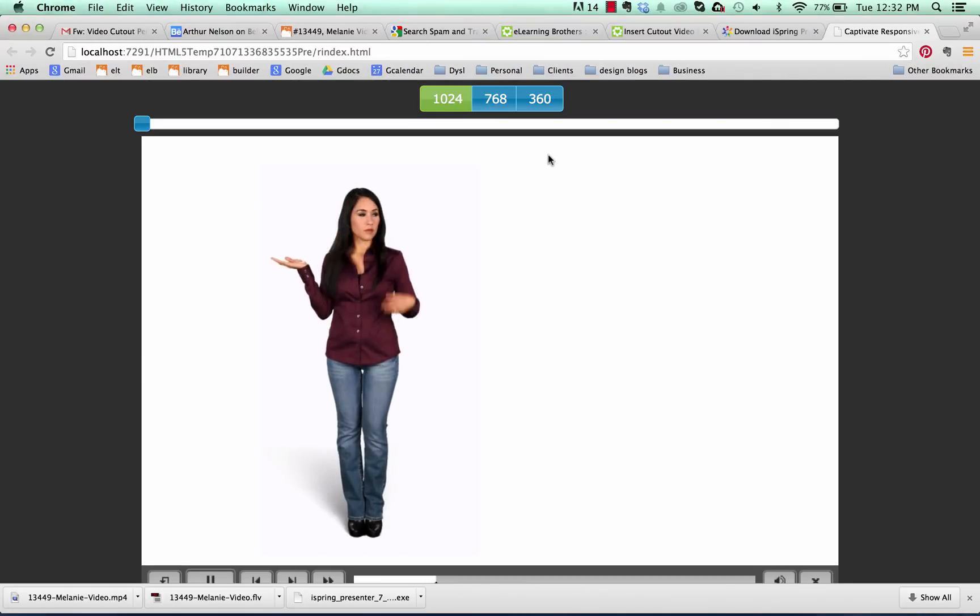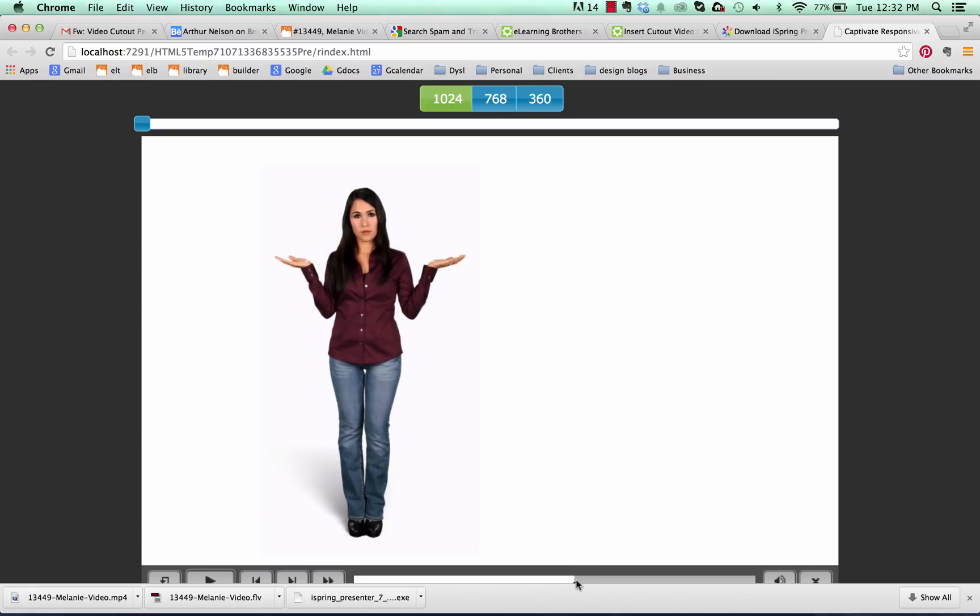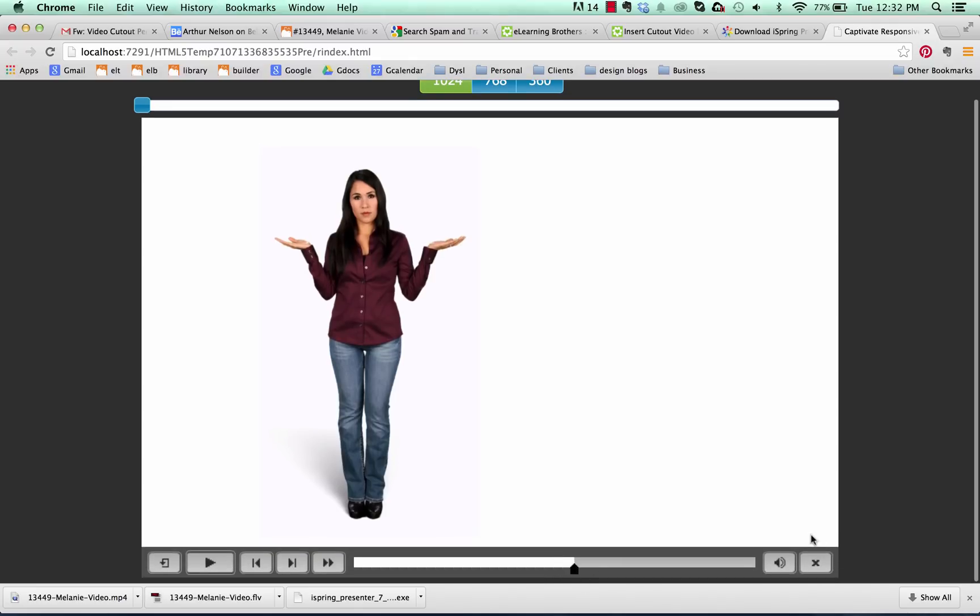And there's our character showing up with the white background. You could obviously put your content around her over on the side or rescale her as needed. You notice that my video slide paused because of that button that was down here and the button's not clickable either. So anyway that's how you insert video cutout images into Adobe Captivate 8.